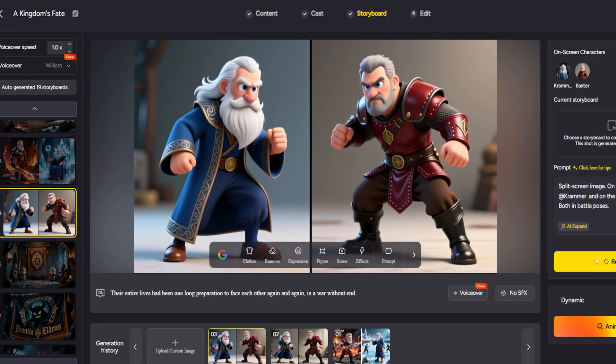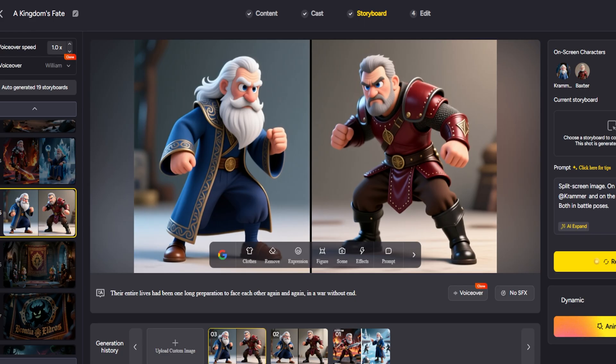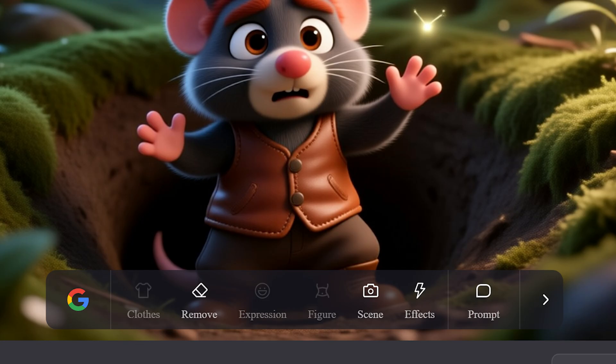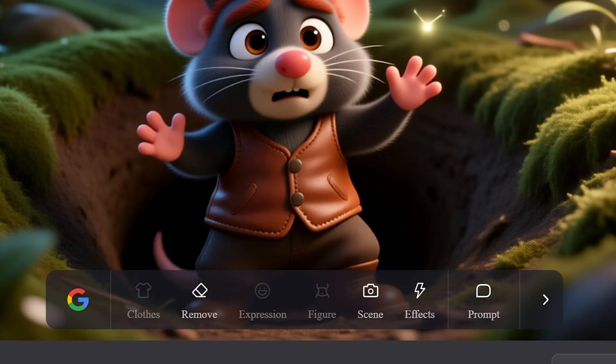Now let's dive into how you can creatively enhance each scene in MagicLight using the nano-banana-powered toolbar. This editing interface gives you precise control over the aesthetics, atmosphere and narrative details of your video.